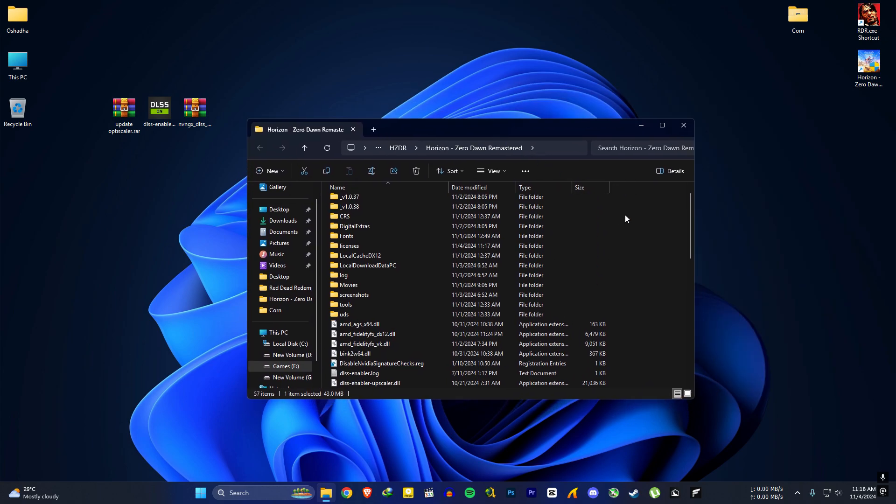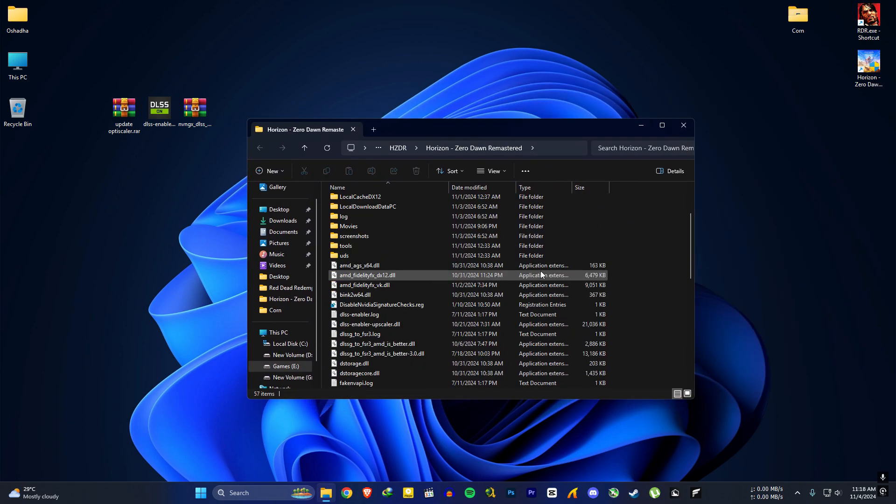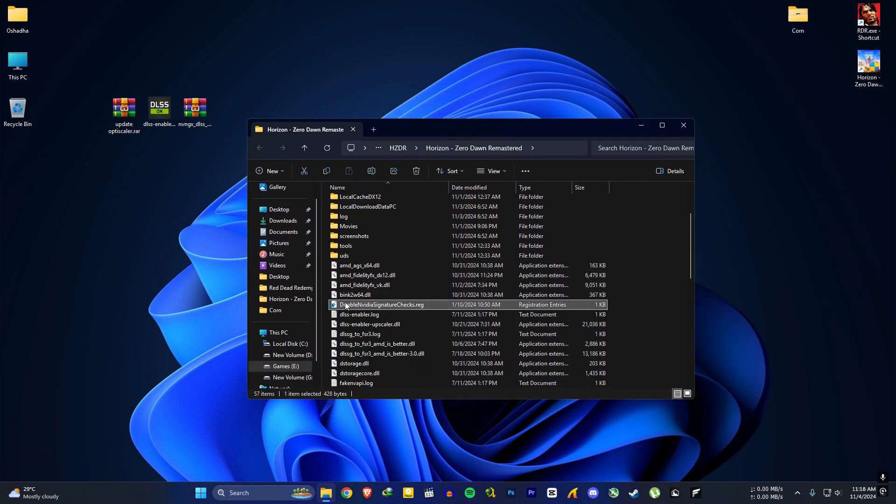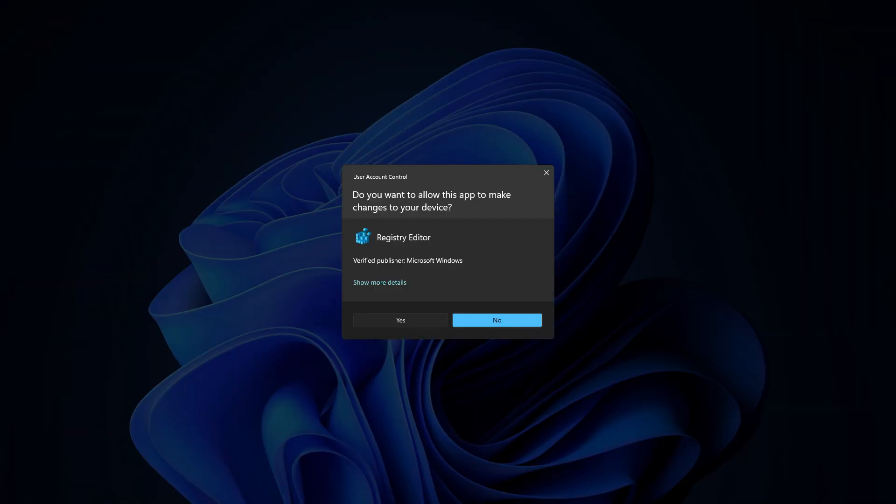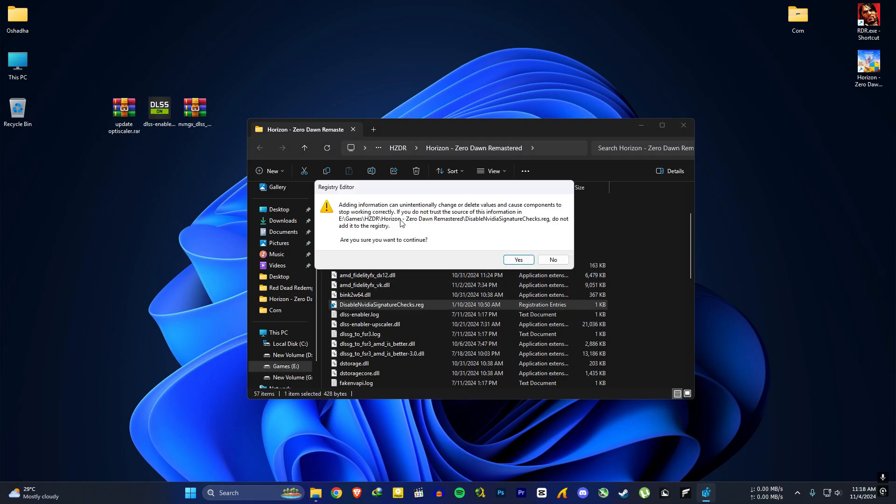Go to the game installed folder again. AMD and Intel users must run this disable signature checks registry file.